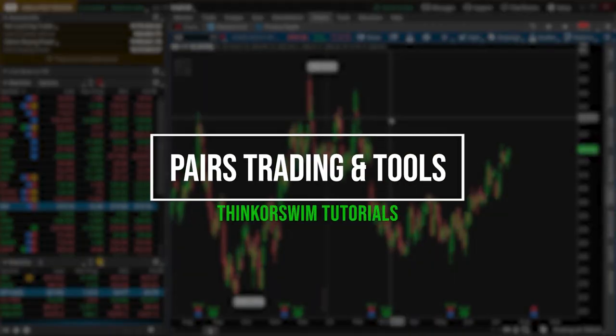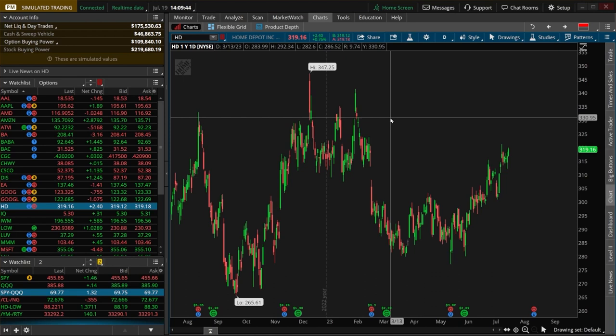Today, we're going to talk about pairs trading and a tool within thinkorswim specifically made for it.